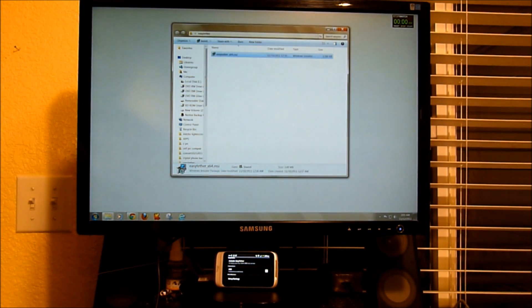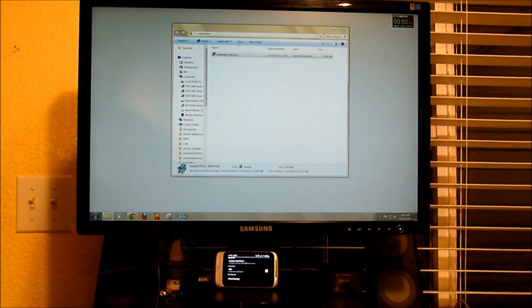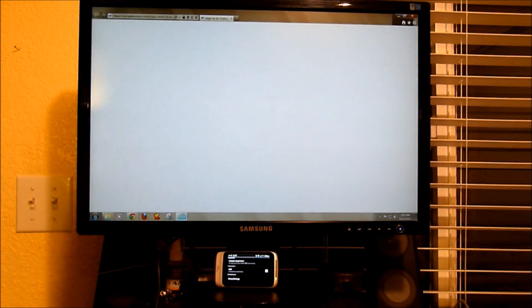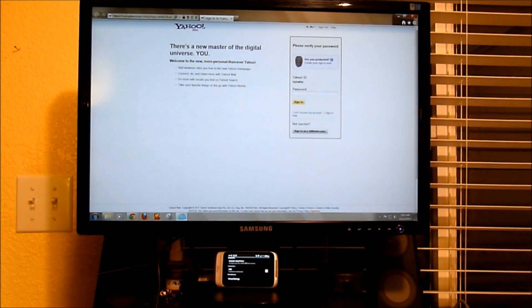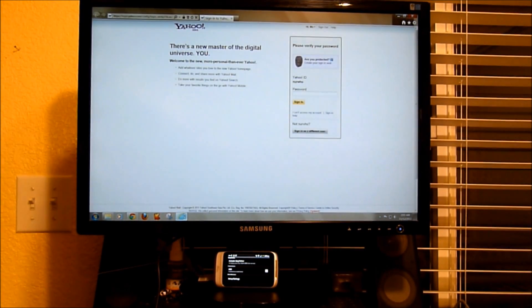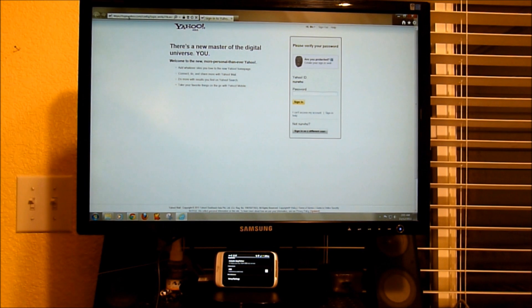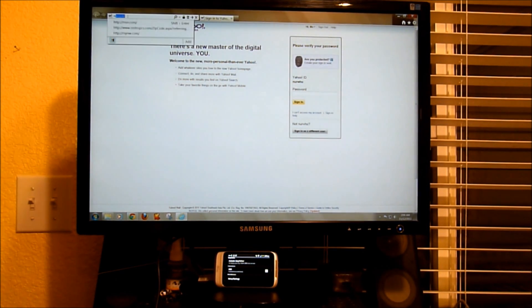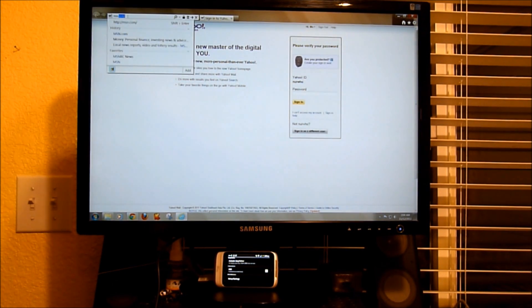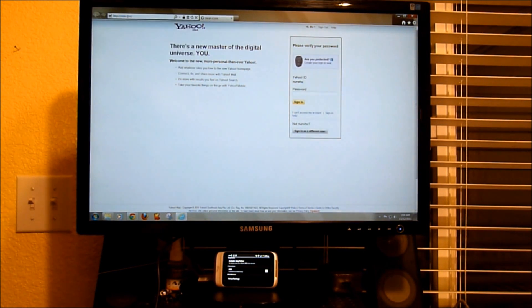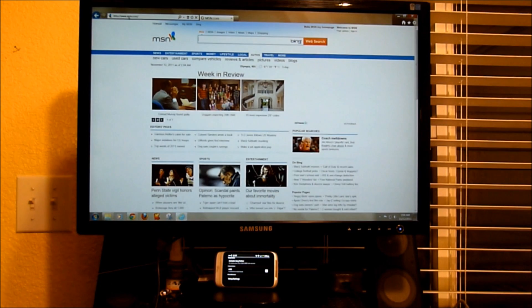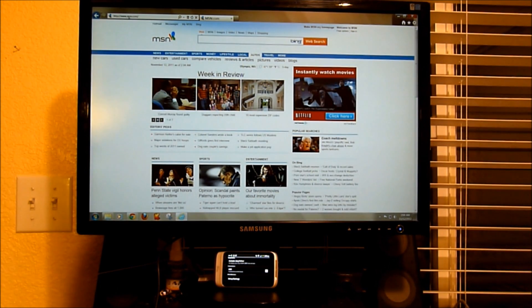Okay, let's go ahead and open up a web page. Web pages are loading. We go to MSN.com. Web pages are loading.